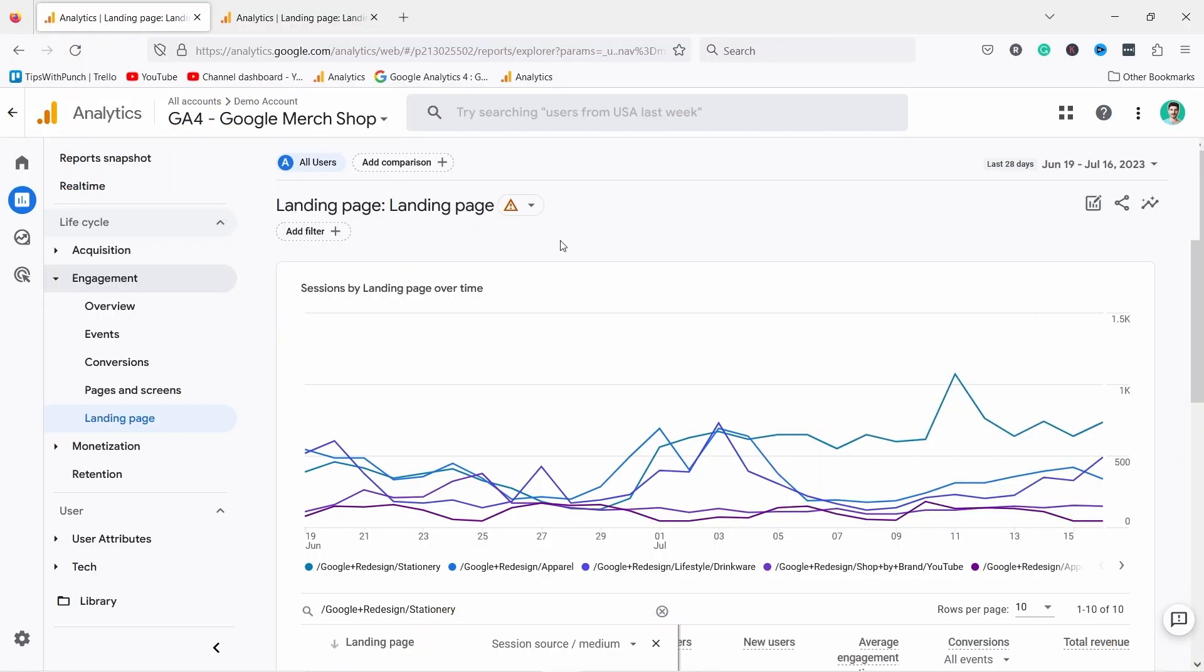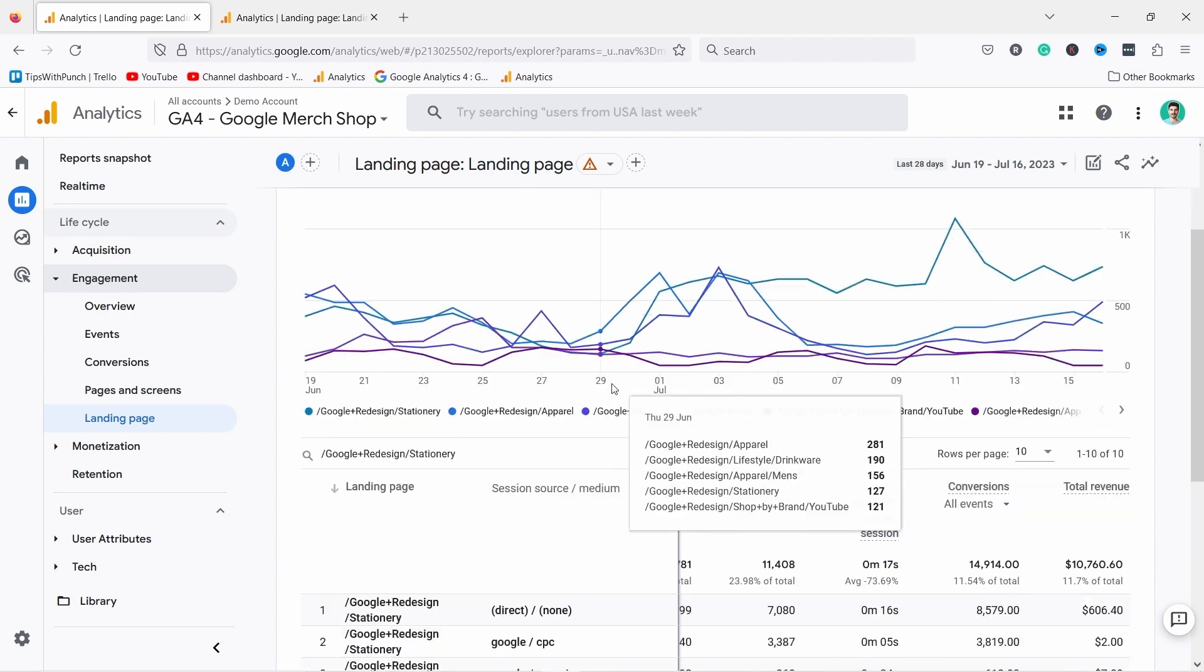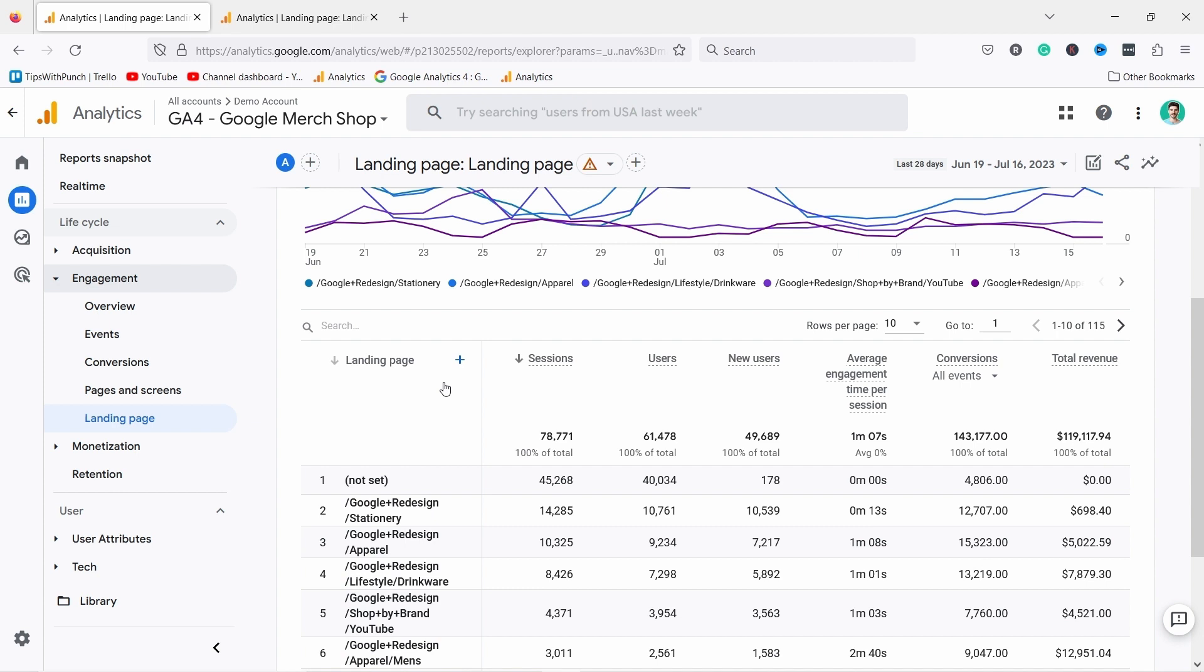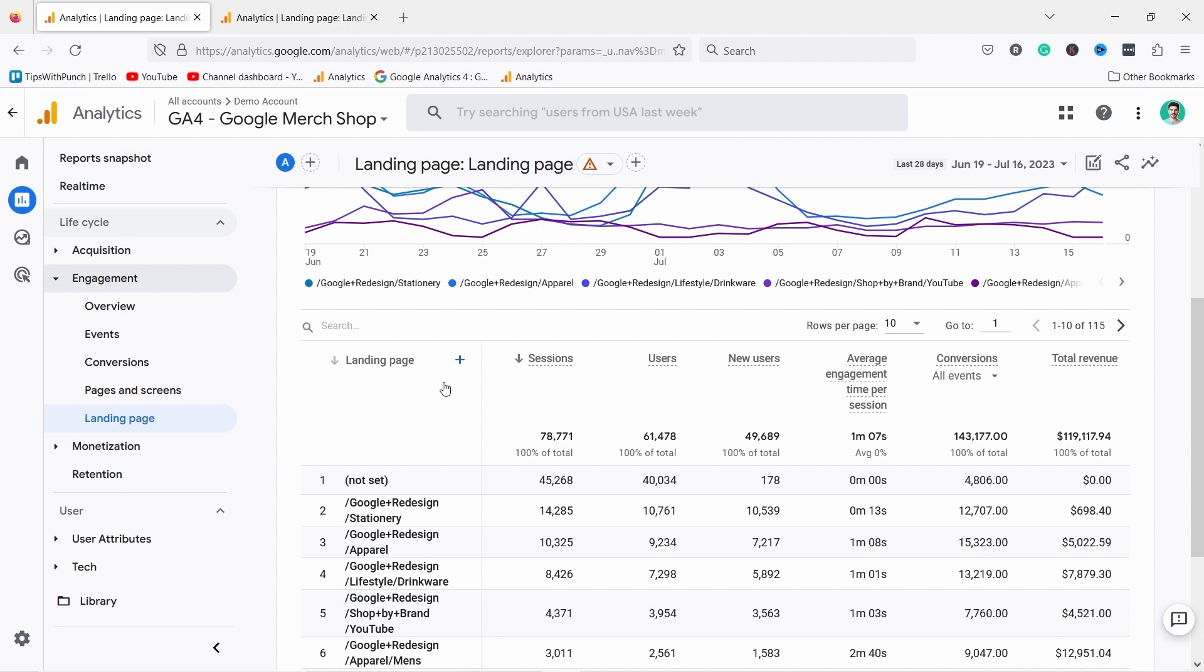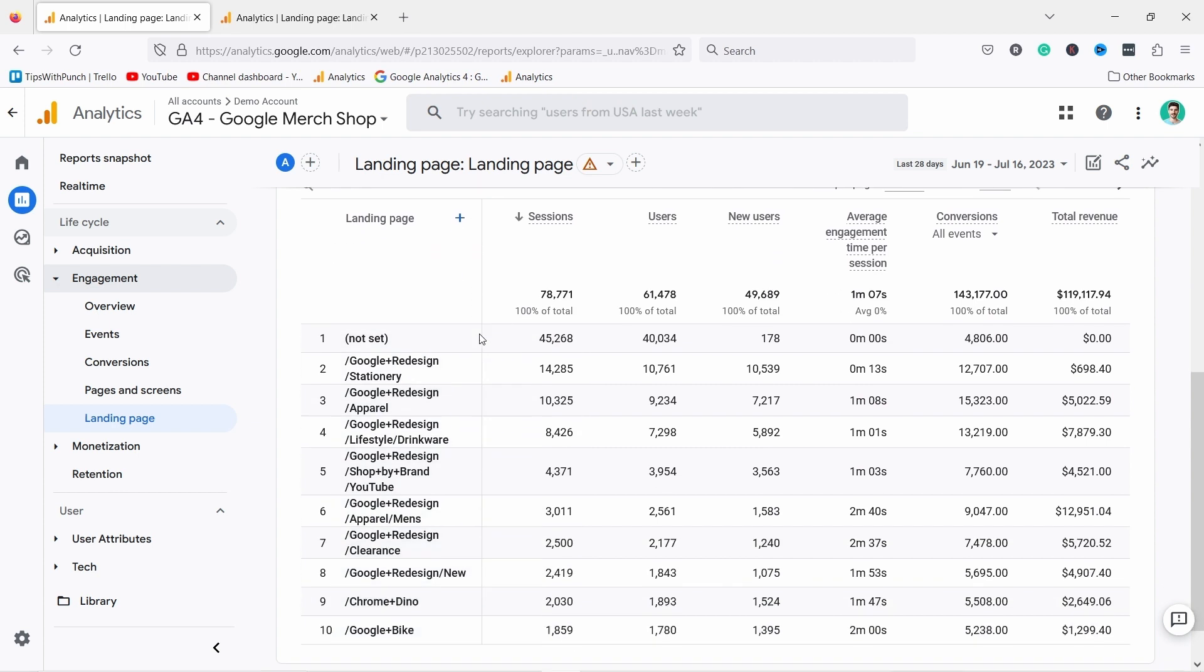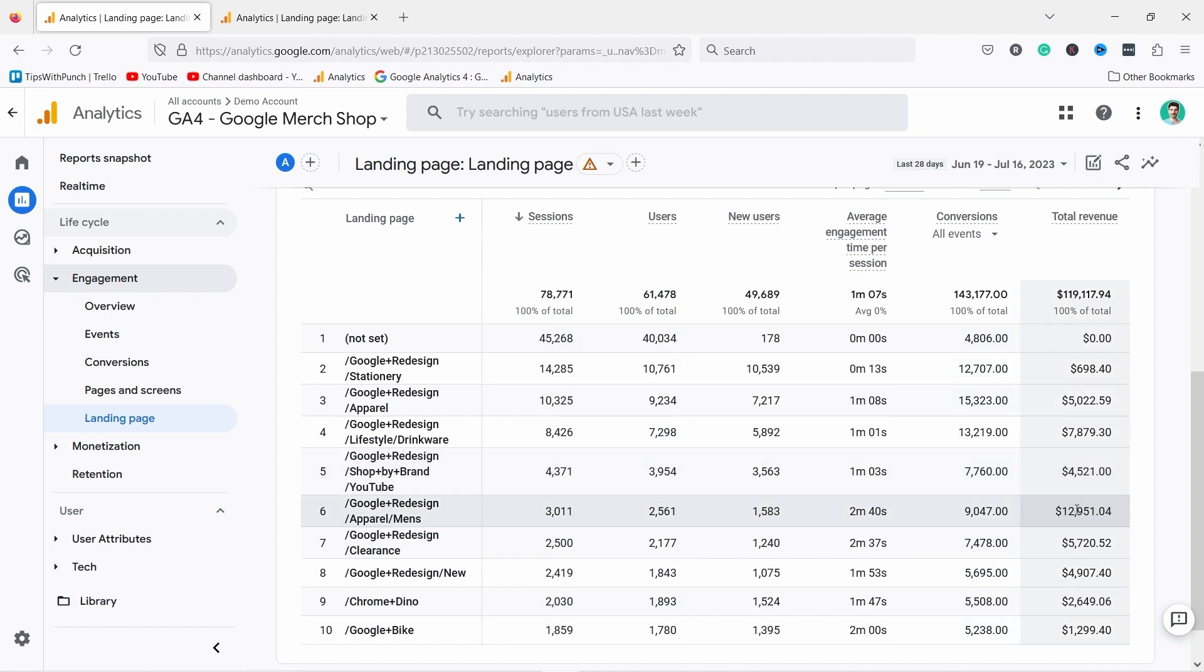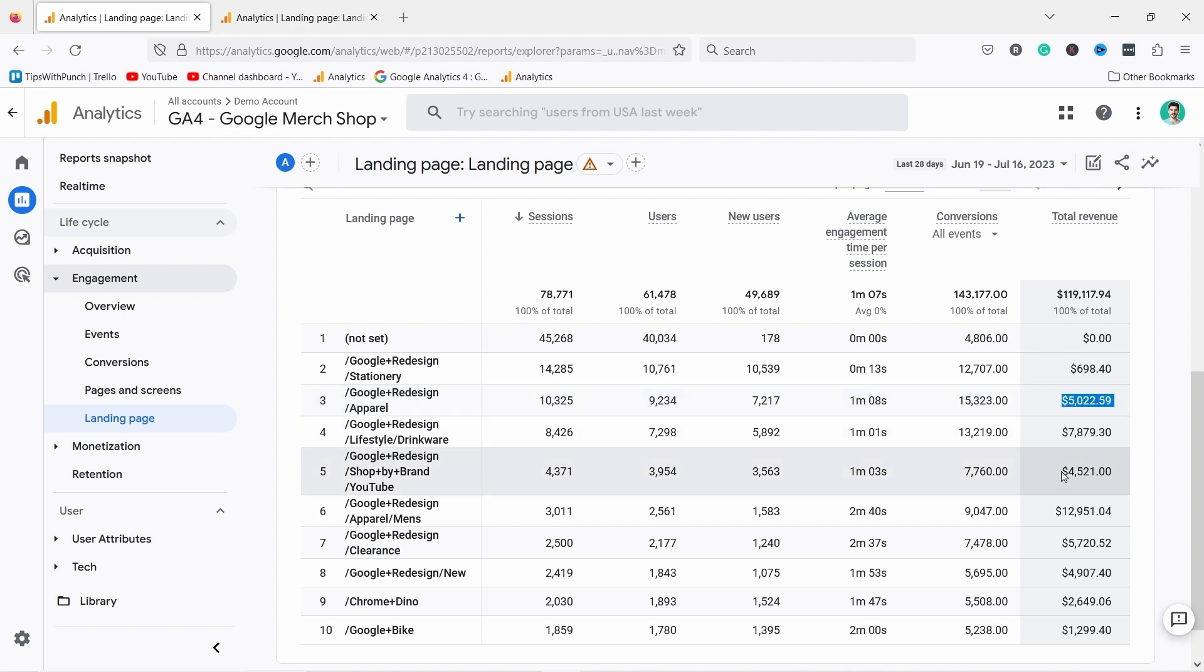Another way I use landing page report is to analyze how well my campaigns are doing. Landing pages are usually useful for your paid advertisements. So which one is doing the best? You can see this one generated 12,000 with only 3,000 visitors. That's pretty good. But which one is better? This one with five thousand dollars in revenue or this one with four thousand?